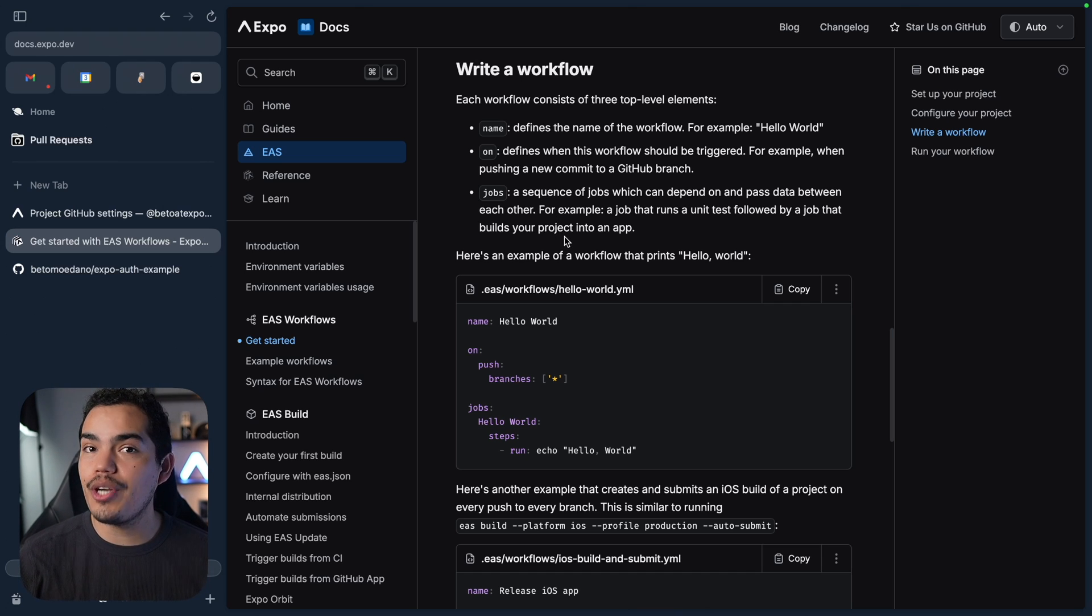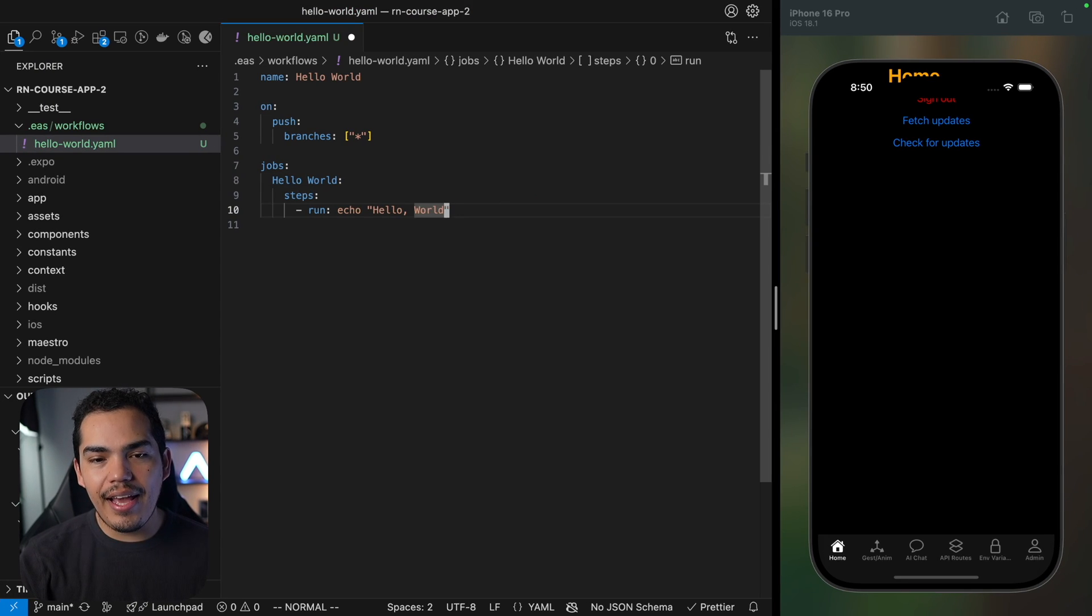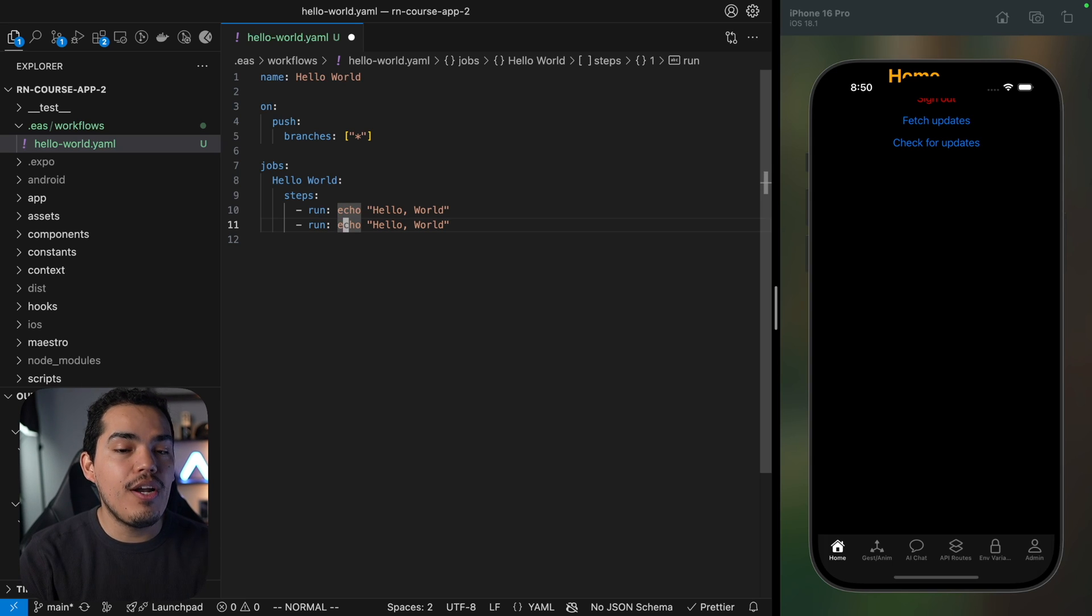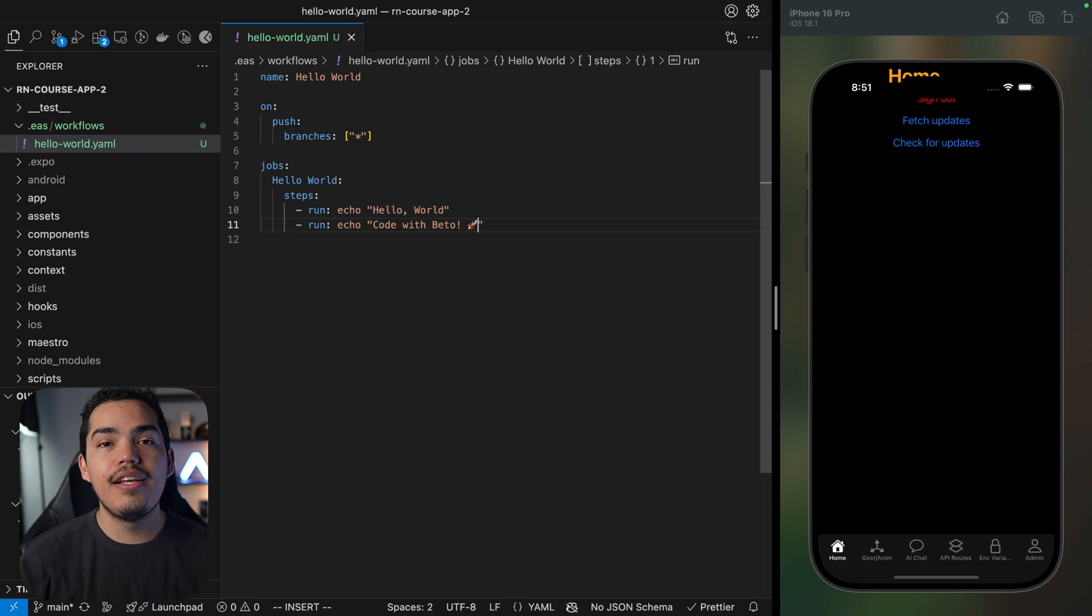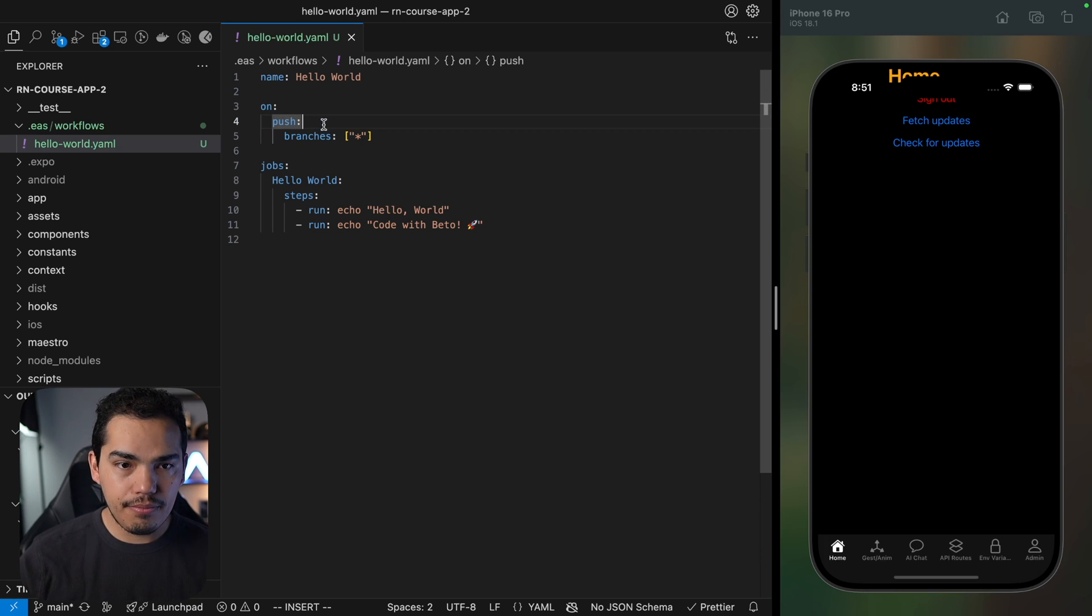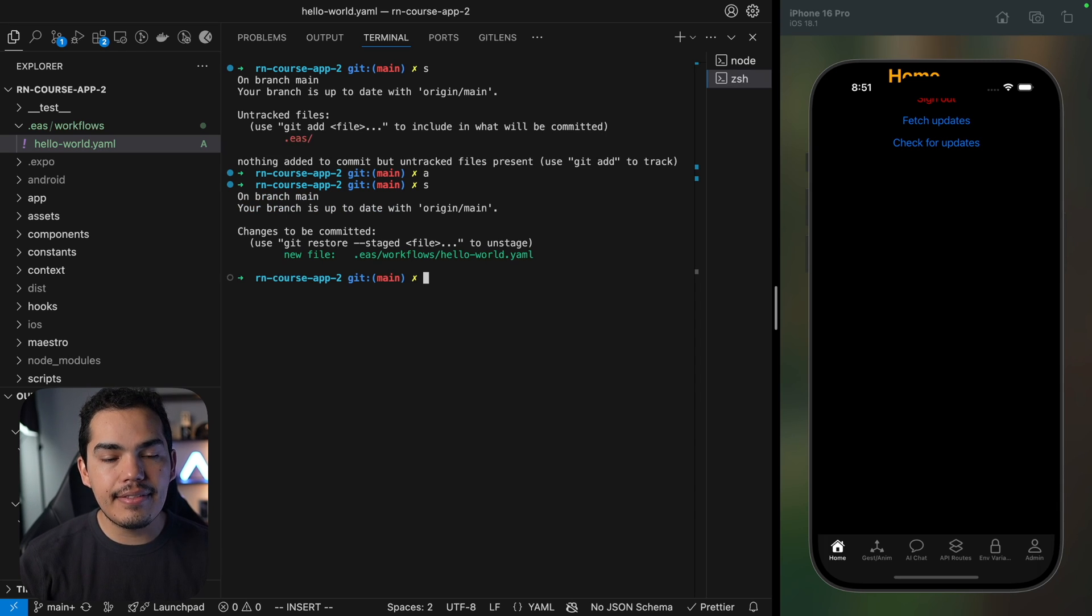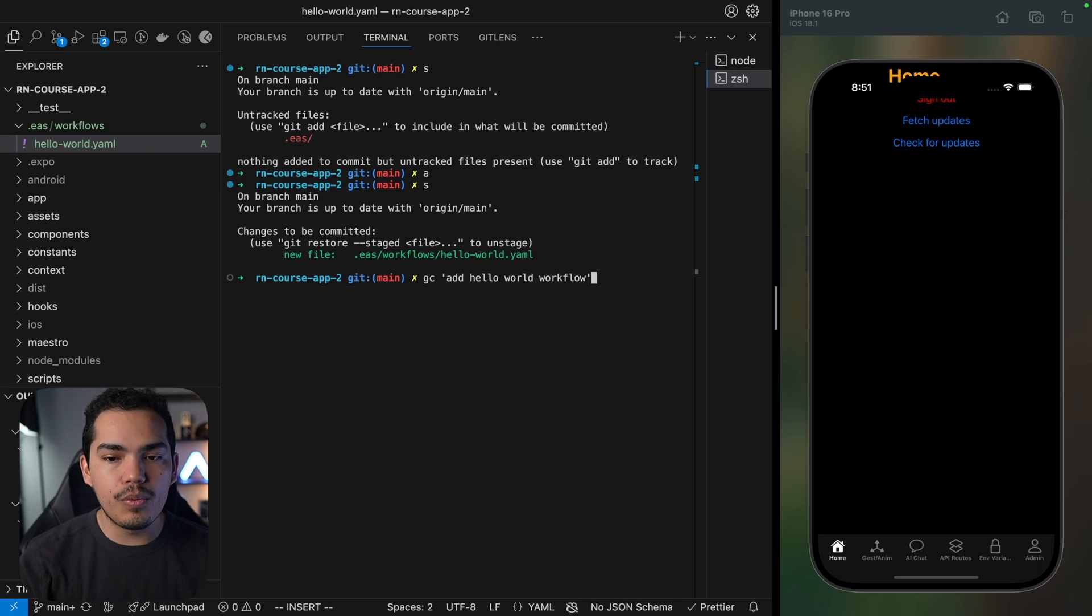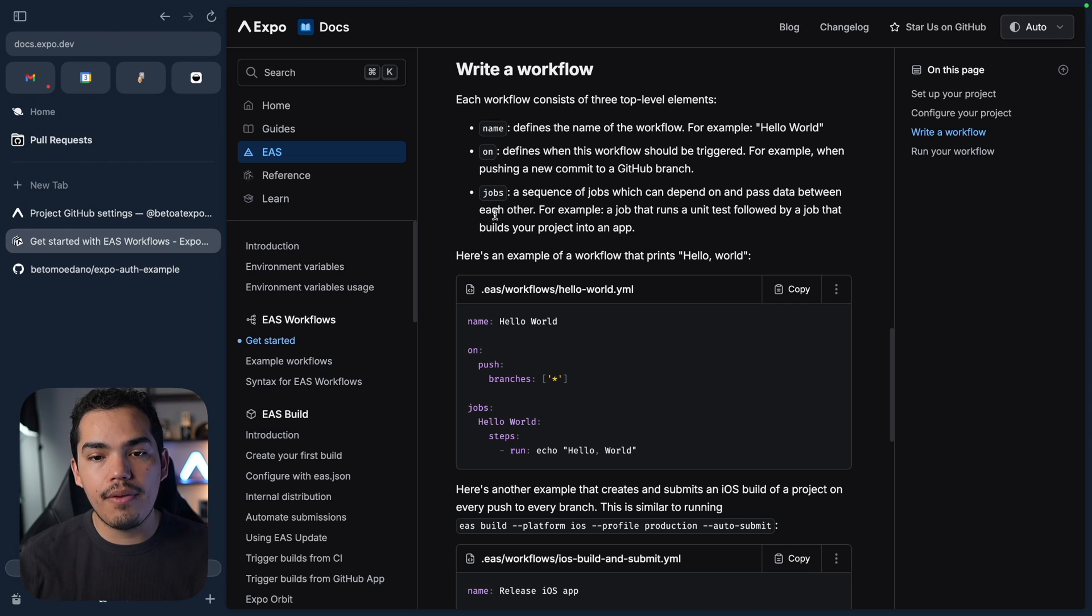So for example right now we have a very simple run echo hello world and then we can actually have another thing in here, for example hello code with Beto and maybe we can add an emoji. This is going to be triggered on any branch right now. I need to push this first. Let's go ahead and add this to github and then I'm going to commit this by saying add hello world workflow and then git push.